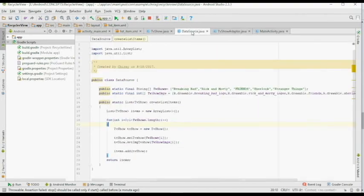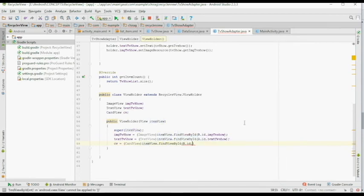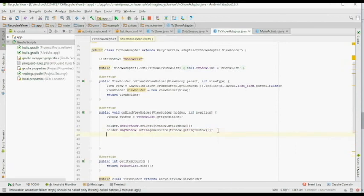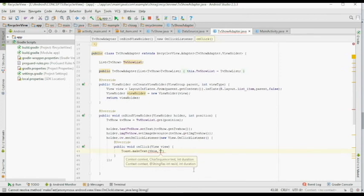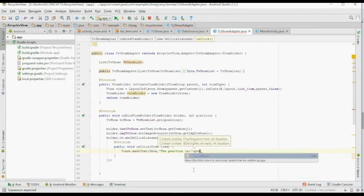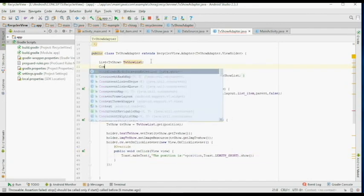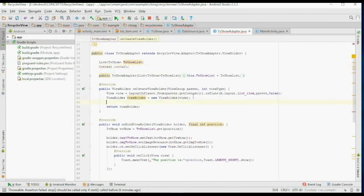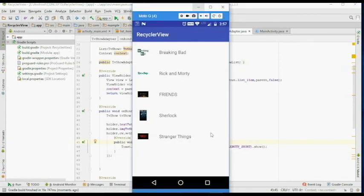Let's look at how to add click events. Give the CardView an ID. Inside the TVShowAdapter class, inside the ViewHolder class, create another variable called CardView CV and reference it inside the ViewHolder constructor. In the onBindViewHolder method, create a setOnClickListener for CV. Inside the listener, display a simple Toast showing the position of the CardView that was clicked. Get the context in the onCreateViewHolder method and use it in the Toast. When you run the app and click any CardView, you can see the Toast.